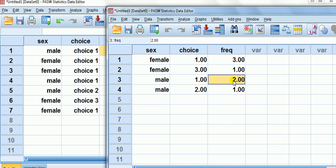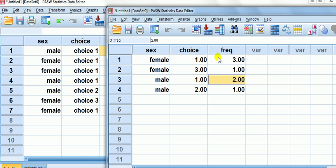So male choosing one appeared twice out of seven. Notice here, male choosing choice one, frequency twice. How about a female choosing choice one? I'm claiming it's three.